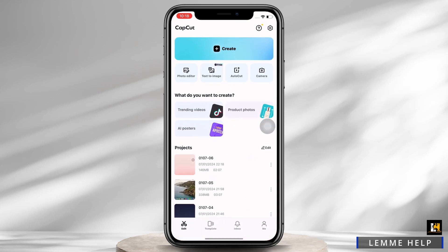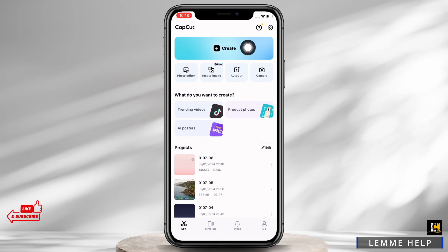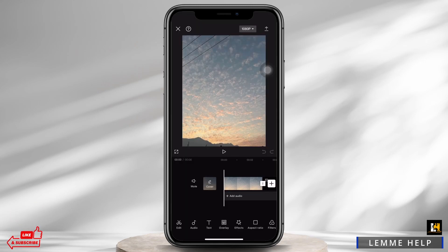Firstly, go ahead and open the CapCut application on your device and tap on the Create option in order to create a new video. Now in the interface that you'll be led to, tap on the bottom toolbar.